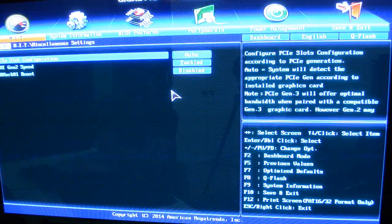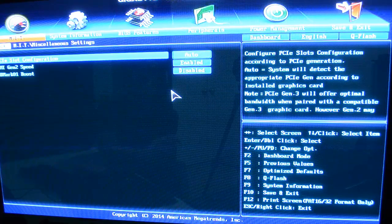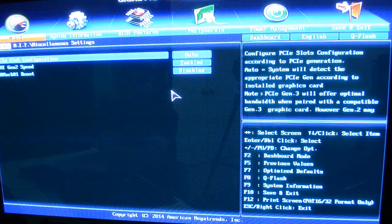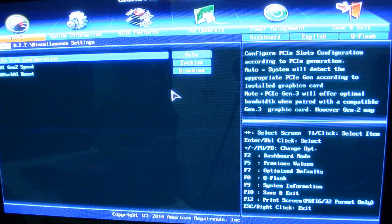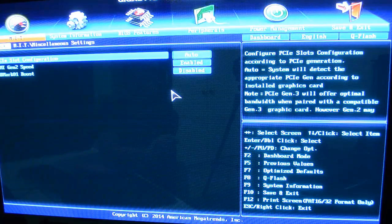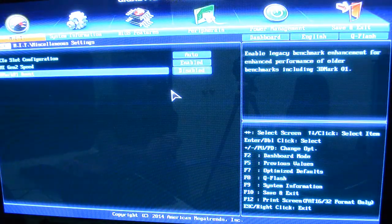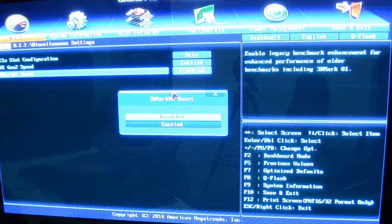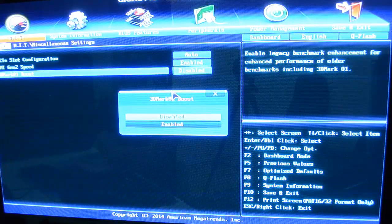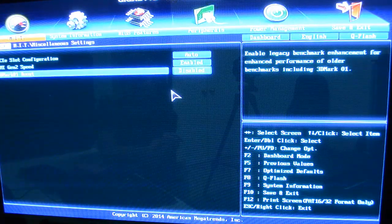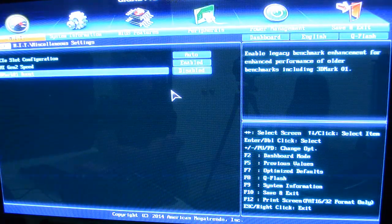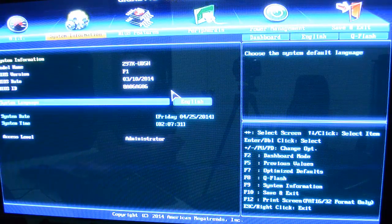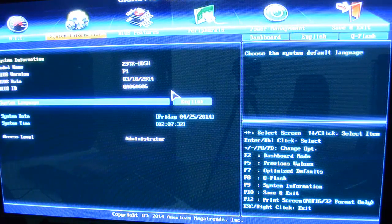And then you've got miscellaneous settings. And again, that is your PCIe slot configuration, DMI Gen 2 speed, and this 3D Mark 01 boost. I don't really need to use that. It just changes my testing of it.